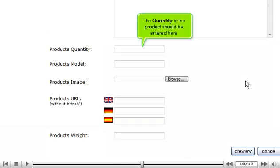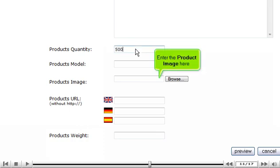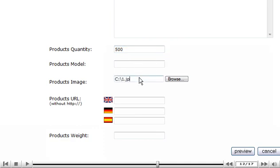The quantity of the product should be entered here. Enter the product image here. Click Preview.